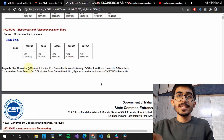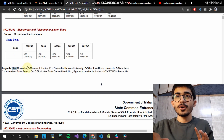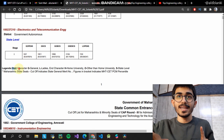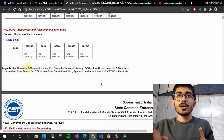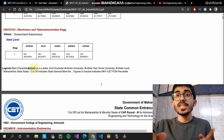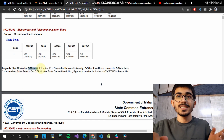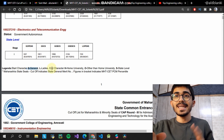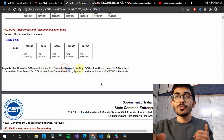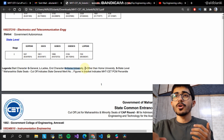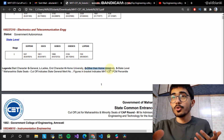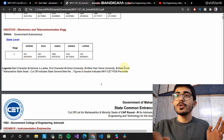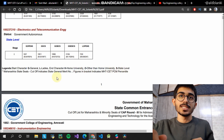Let's go over the legend part of it. There are two things to take care of. The first is the starting character: G stands for general, L stands for ladies. Then there is the end character: H stands for home university, O stands for other than home university, and S stands for state level seats.